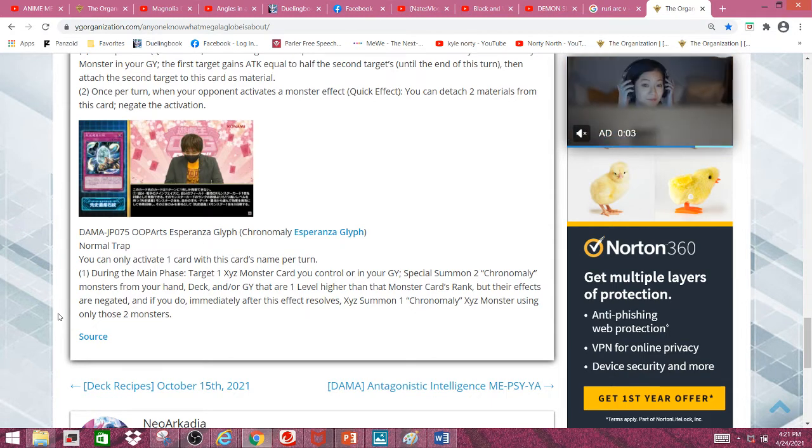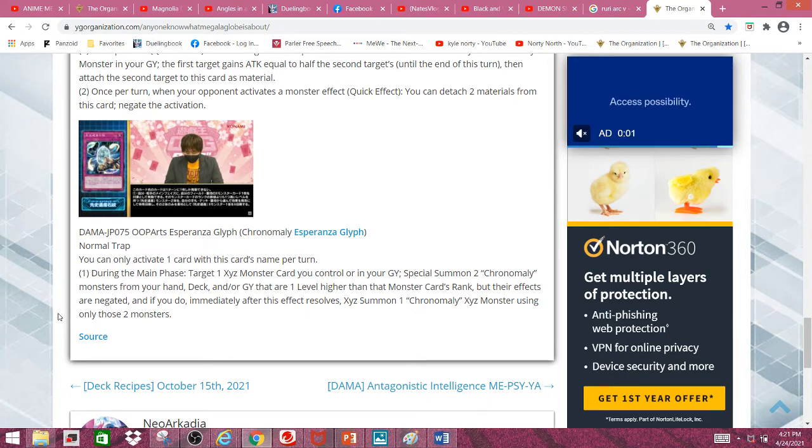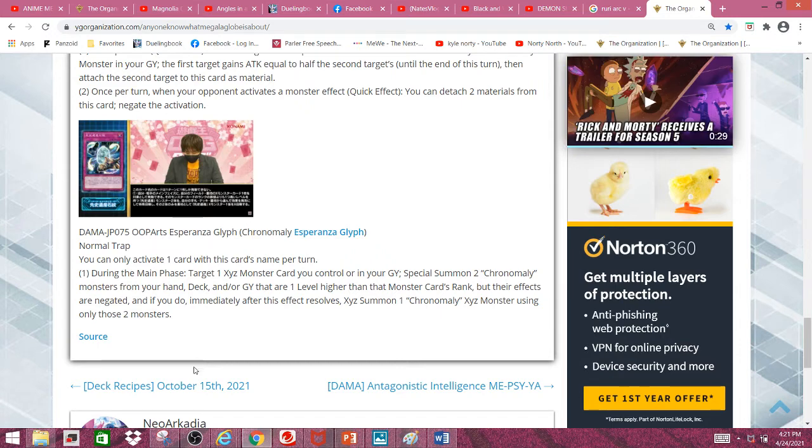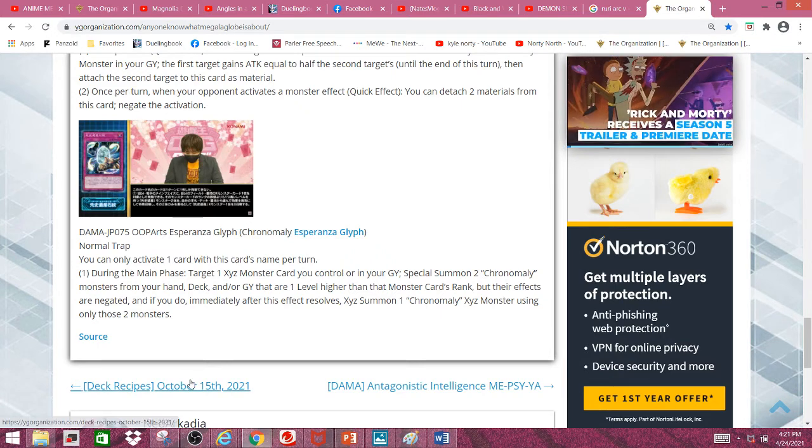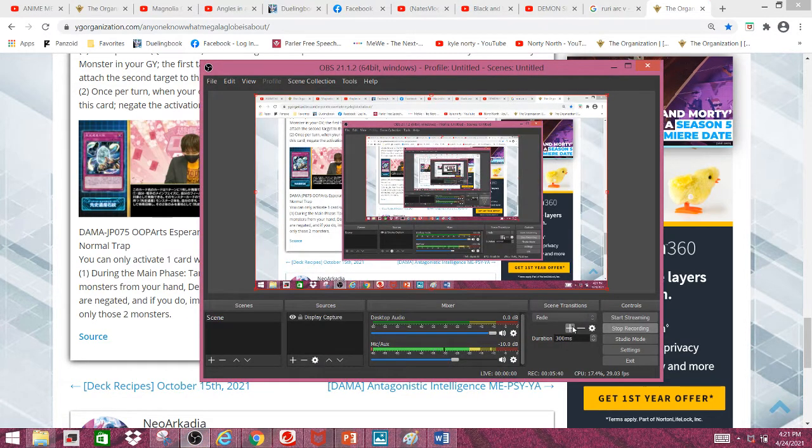And that's about it for Chronomalys. Tell me what you guys think about them, and it's been me, your boy BlueGetsugaya, finally back and I'm out.